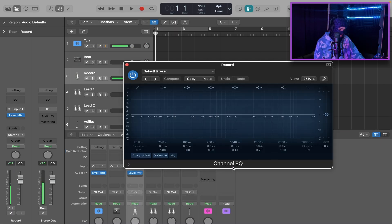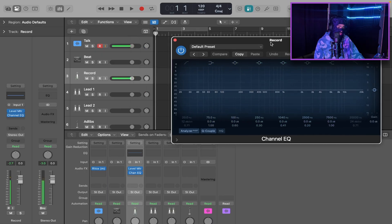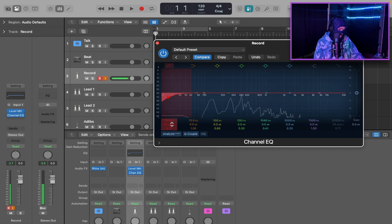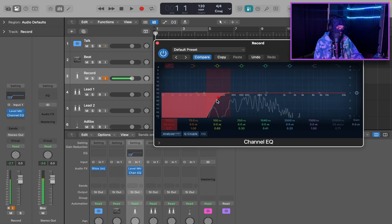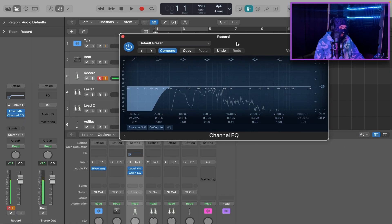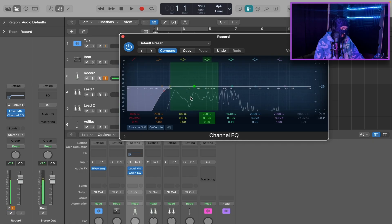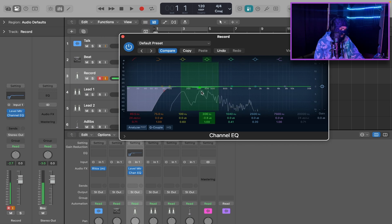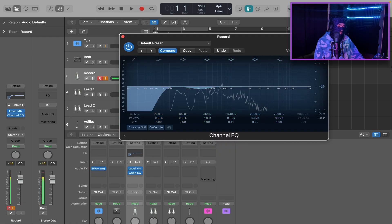Next we're going to start with the Channel EQ. What we're pretty much going to do with this EQ is roll off some low end on our voice. I suggest you put the high-pass filter at about 80Hz, maybe 100 if you're female. You don't want your vocals to sound thin. After that, we're going to cut out some of that boominess or boxiness, which is around 200 to 500Hz — just a slight dip, about 2 dB around 300Hz, with a Q of about 1. This will clean up some of that lower mud you might have in your voice.